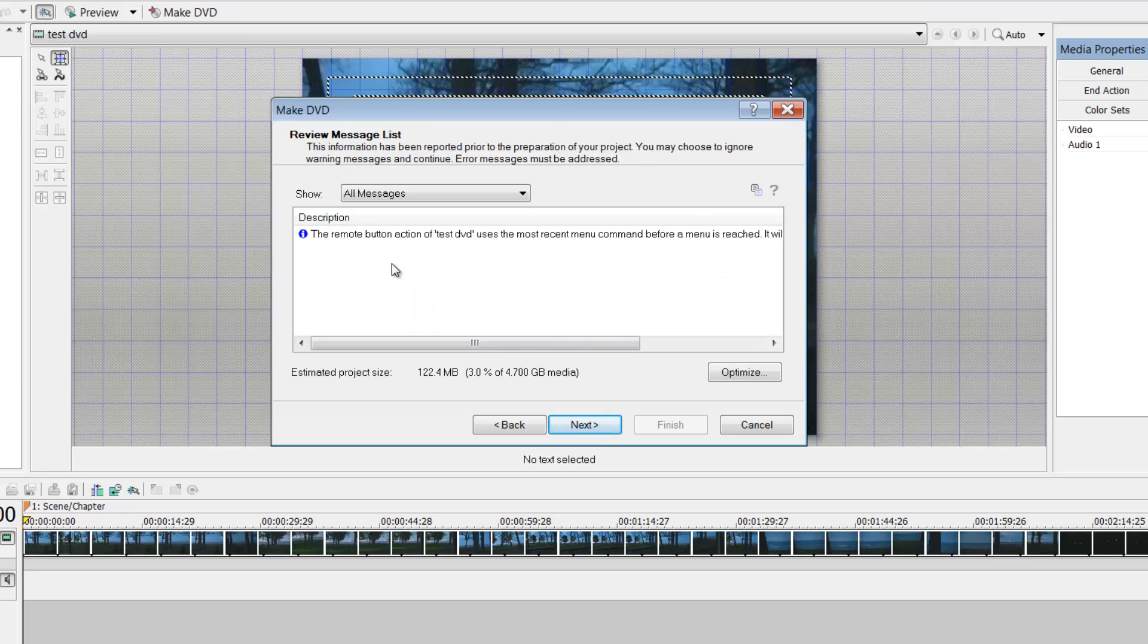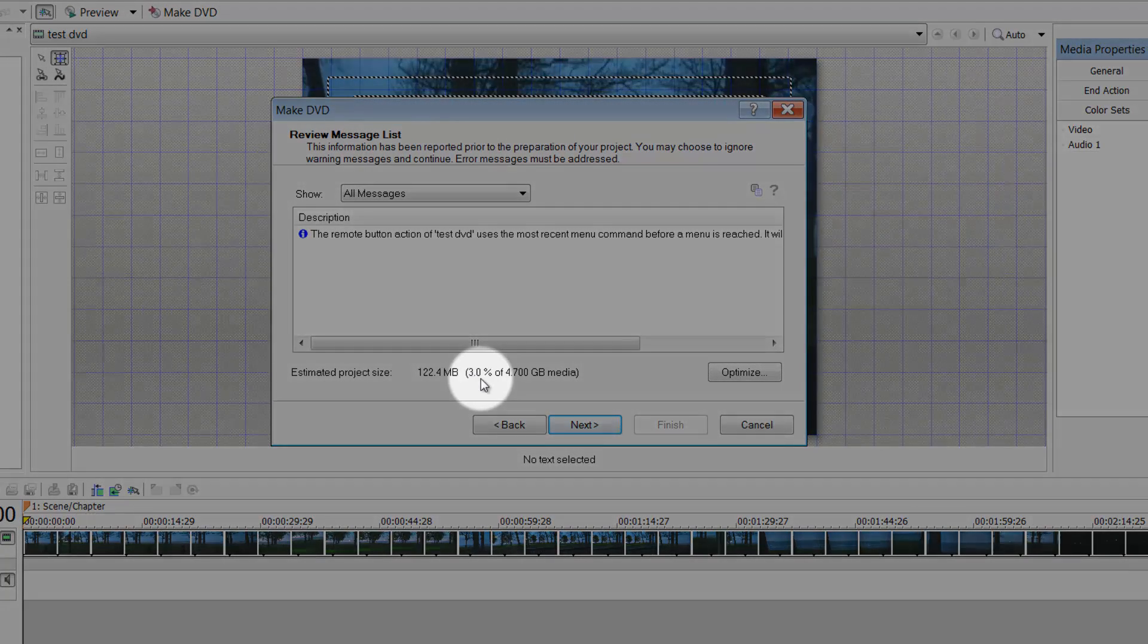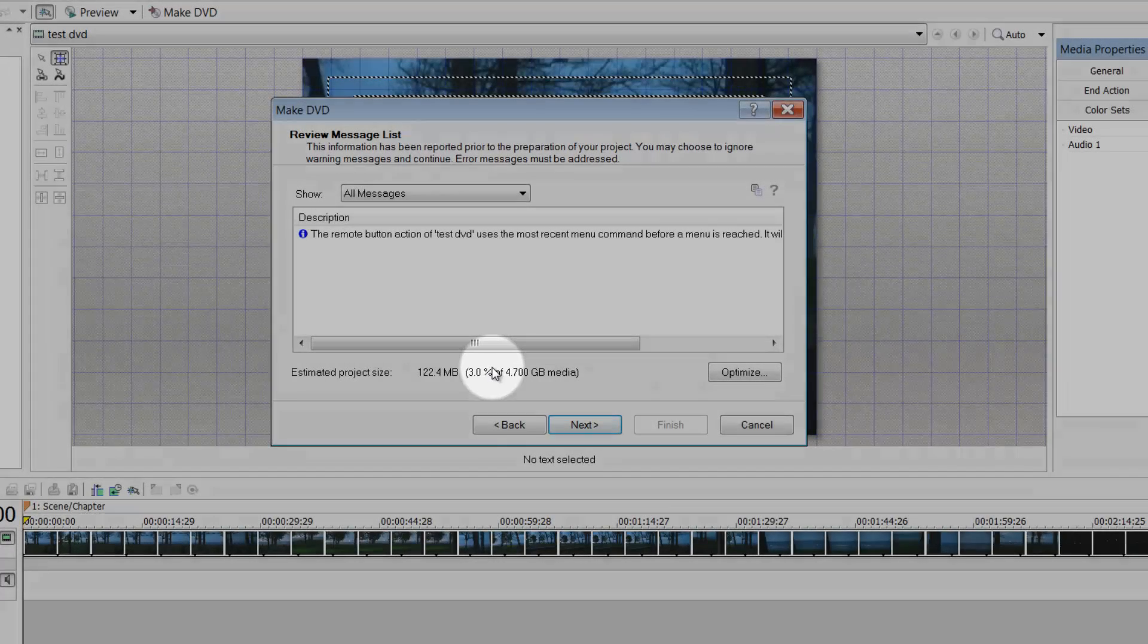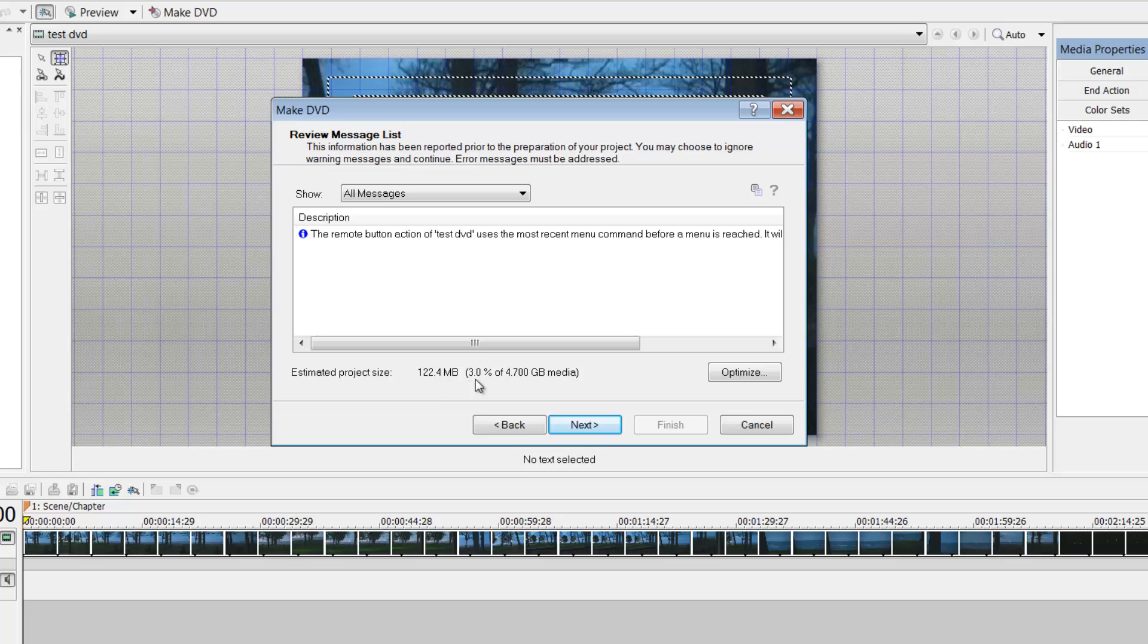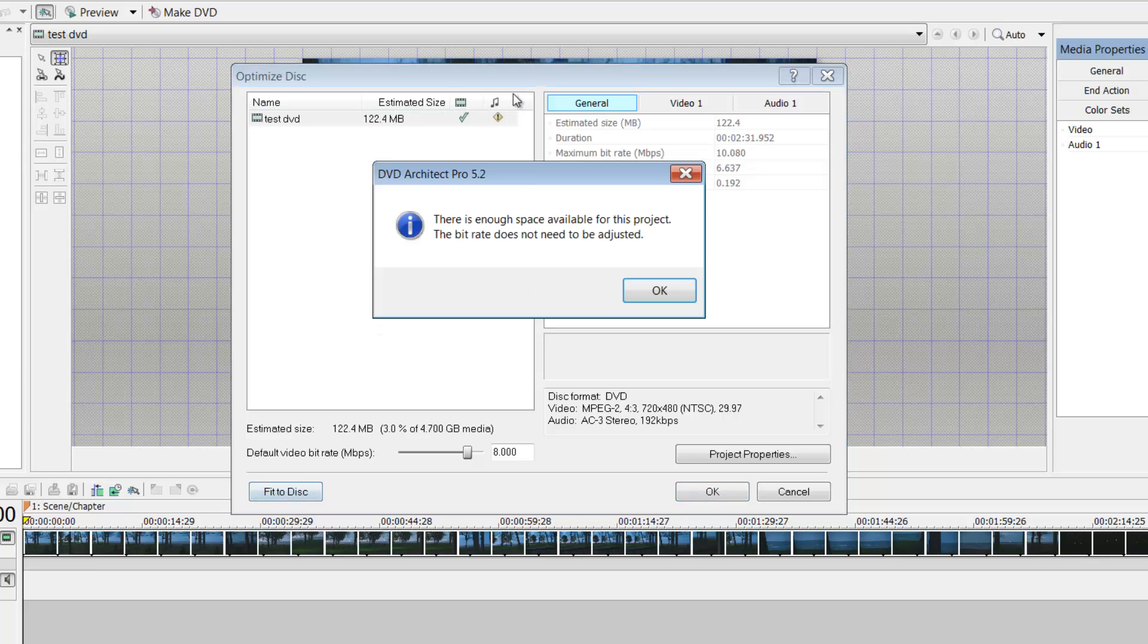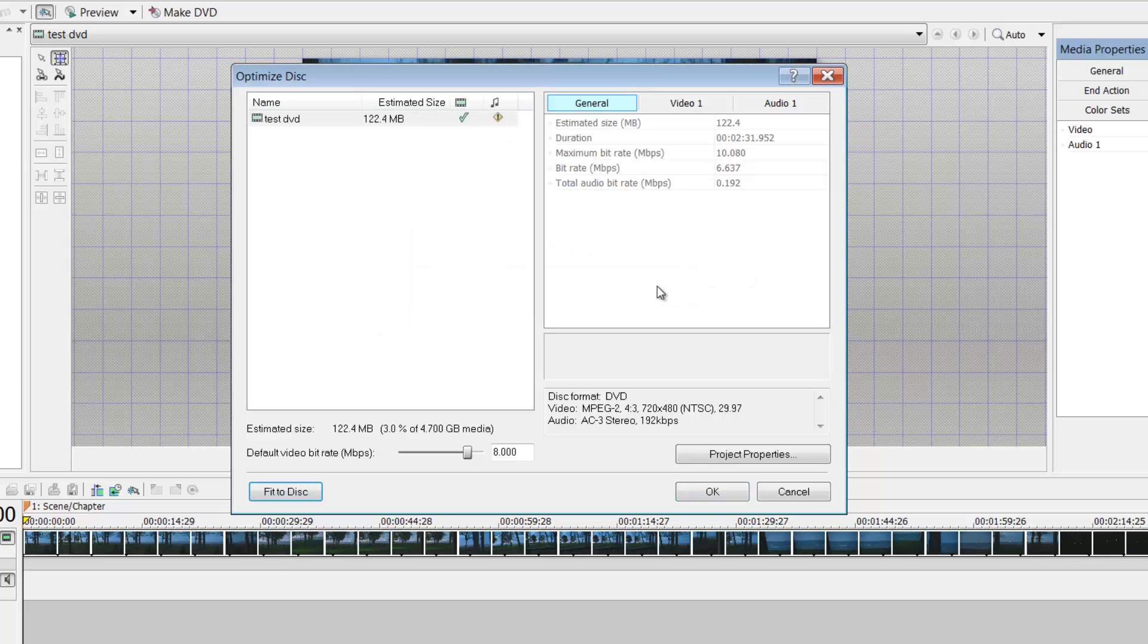3% of 4.7 gigabytes on the media, which is my DVD. And I'm like, well within the space. What does yours say? 110%. Now, if you've rendered your AVI or other uncompressed options, then you'll be able to come over to this option and say fit to disk. I don't need to do that. There's already enough space on here.